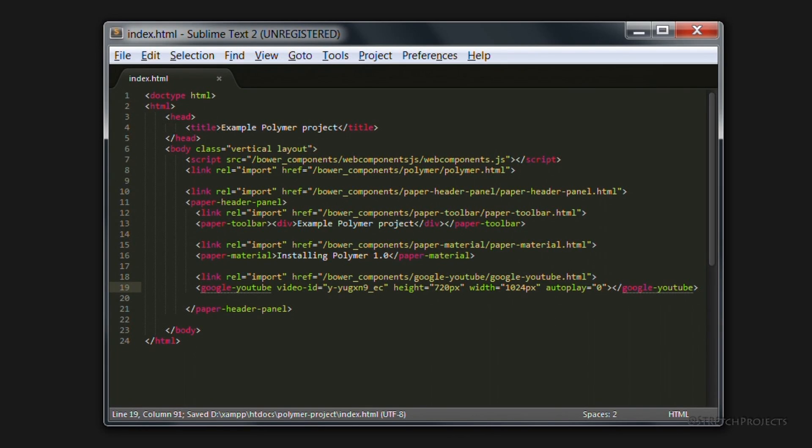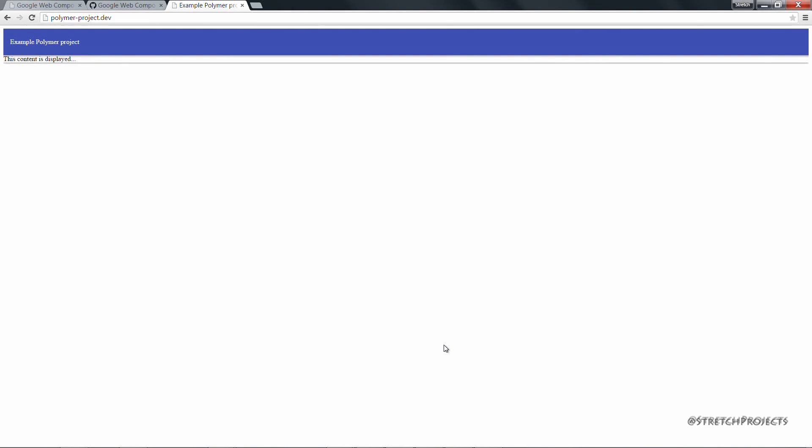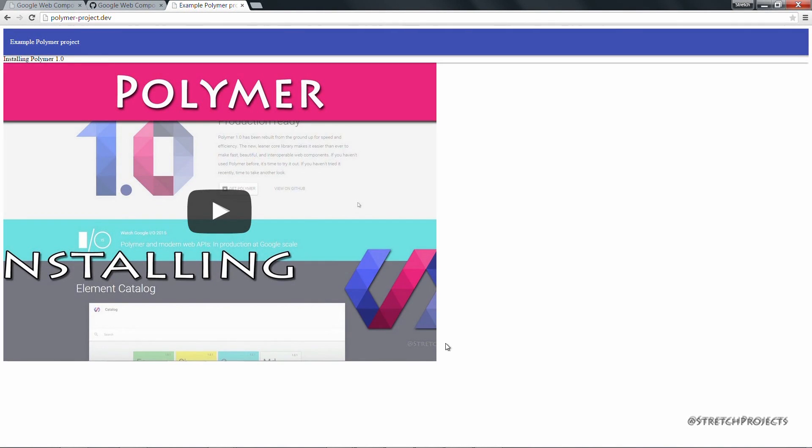So if you go back across to our browser now, we can see how this is looking. And if we refresh the page, you can see that our video is automatically being imported.